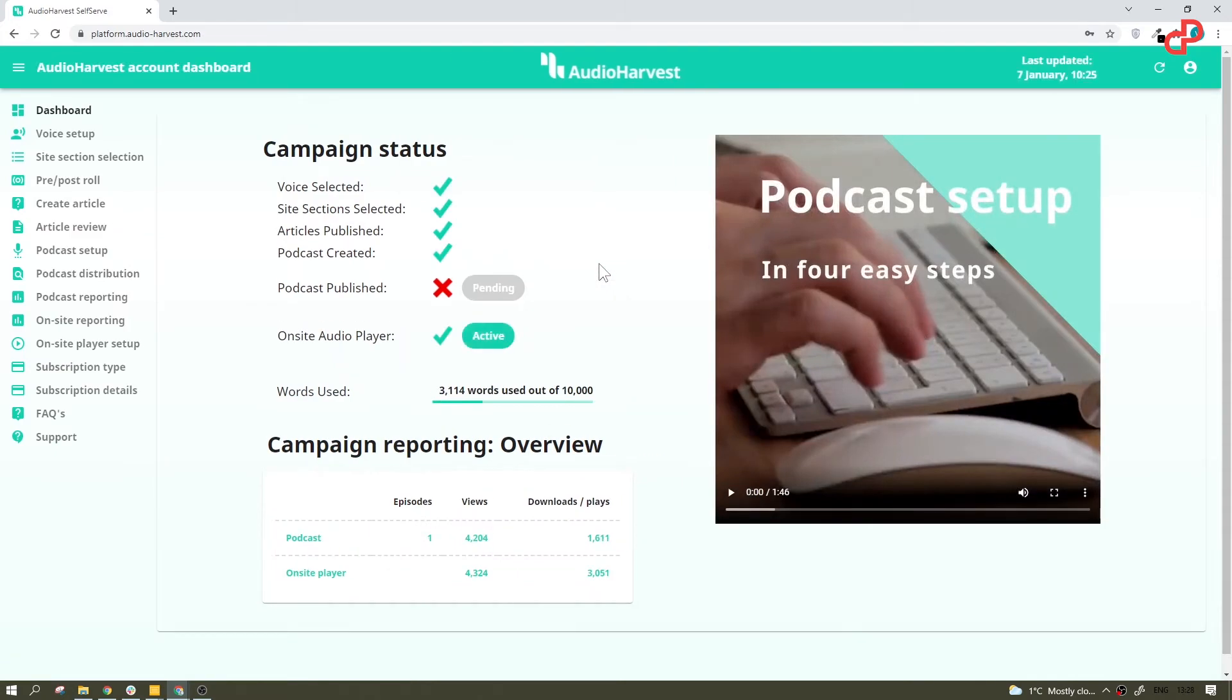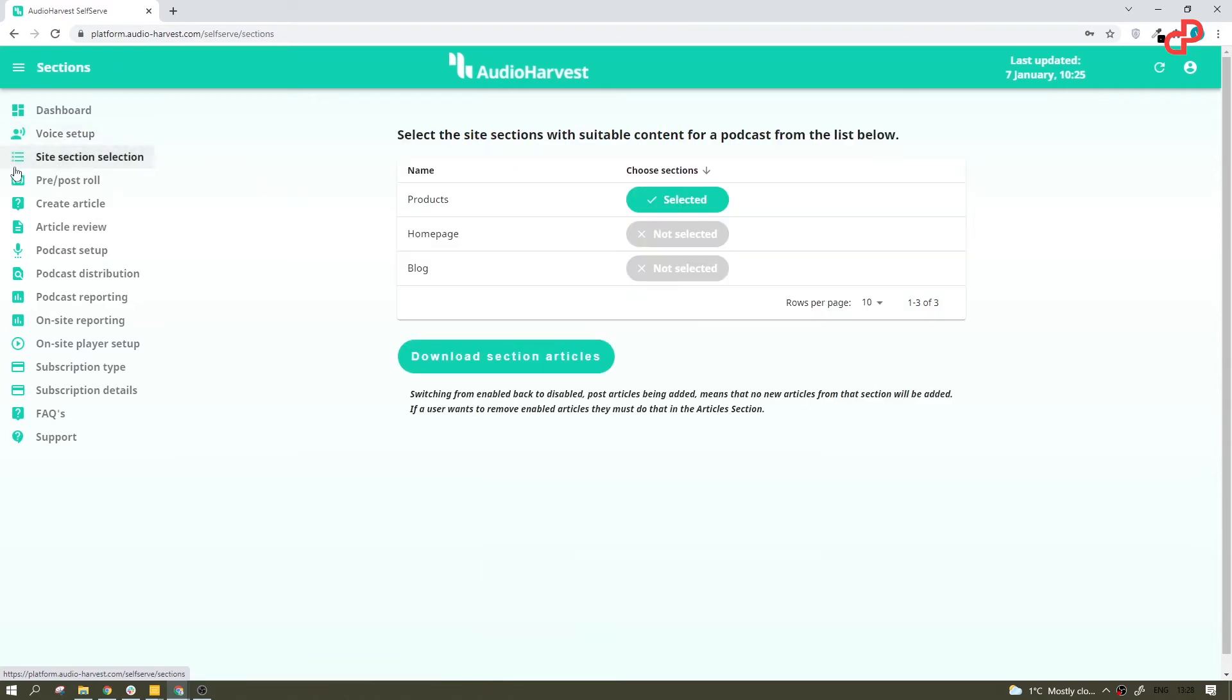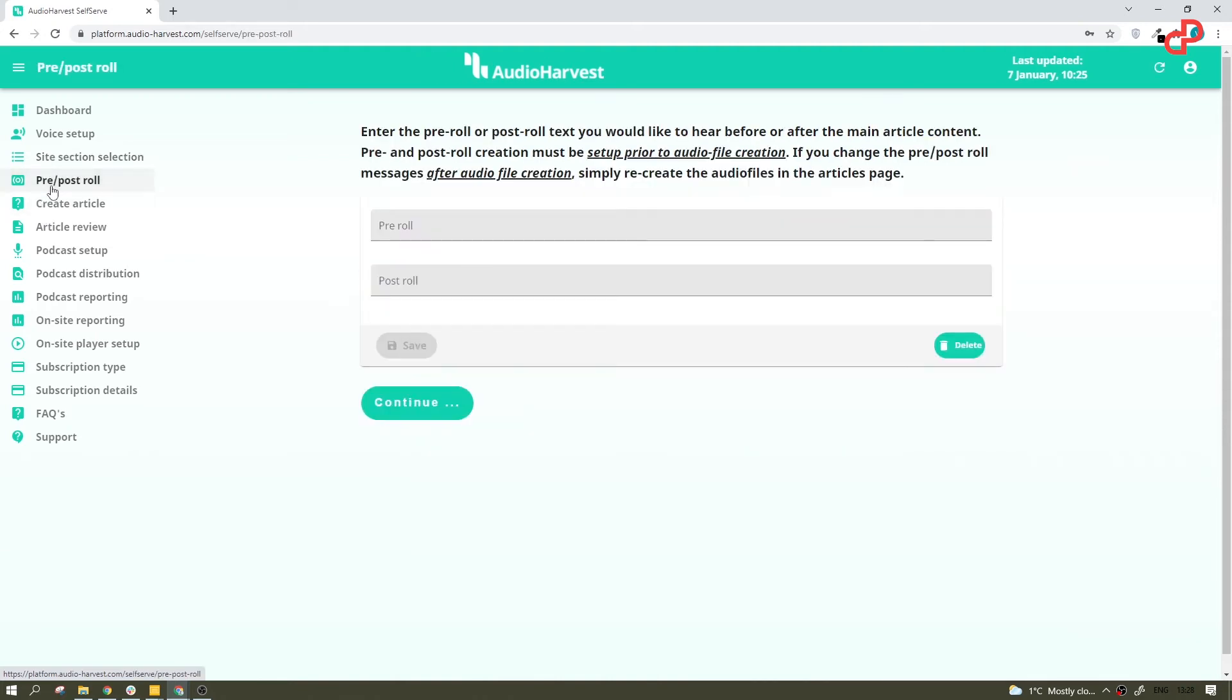Now, let's see what else we have here in the user interface. We have setup just like the one you have seen already in the beginning, as well as sections. Now, here you can add pre-roll and post-roll. Say, I want to hear the pre-roll before each episode, something like, this episode is brought to you by pitch ground, right?